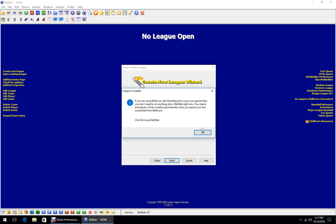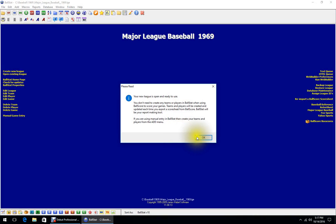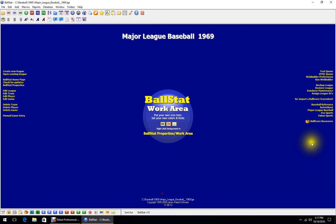Make sure everything looks okay, click Finish, accept the empty backup, click OK. I do use Ball Score, and we're going to show you how to do that next to get your teams in there. Exit Ball Stat — you're now ready to use Ball Score and your score sheets.